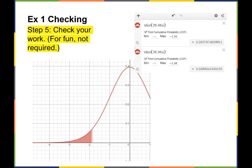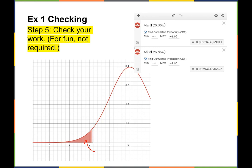This next step is optional, but here's the t-distribution with our test statistic plotted. The probability of that test statistic is 0.03, which is our p-value. We can see the p-value is below the cutoff, confirming we are in the rejection region and must reject the null hypothesis.